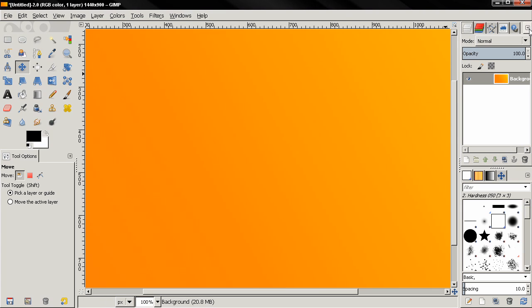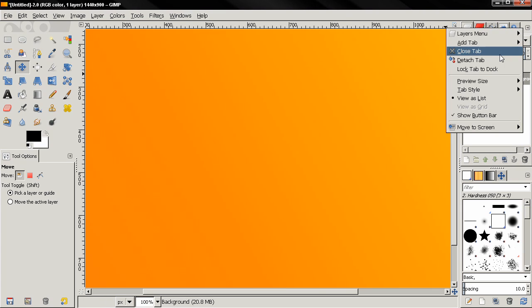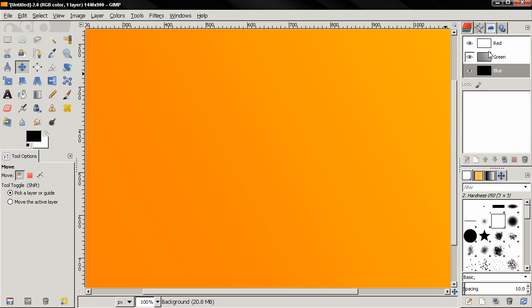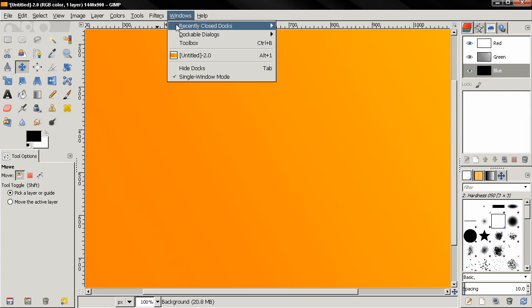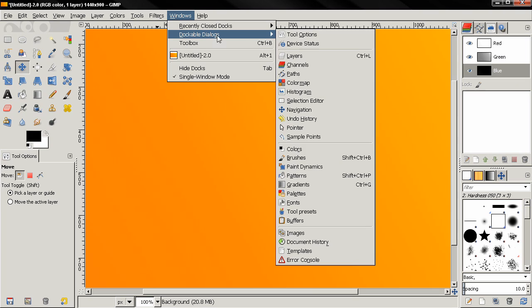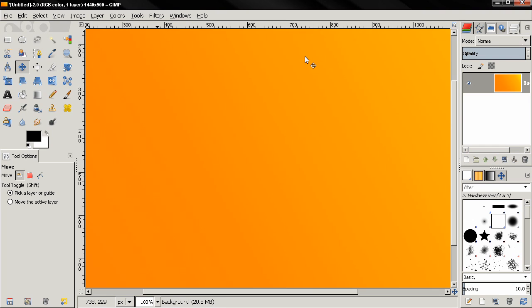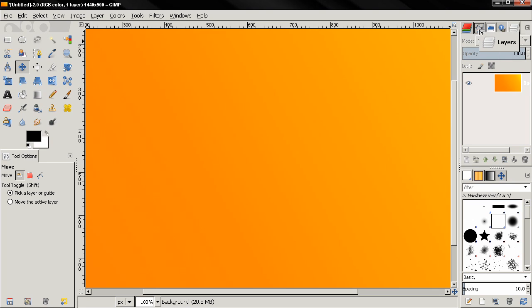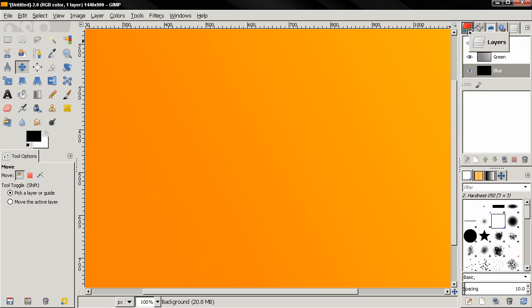Then I can go to the Windows menu, Dockable Dialogues, Layers, and you see now this took effect. We don't need to restart GIMP for that. Let me move this over here.